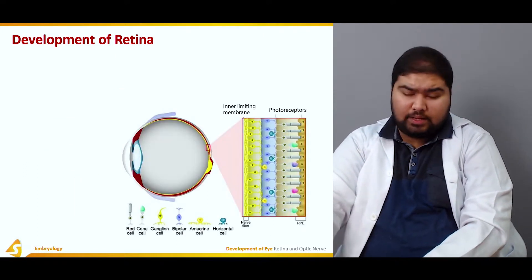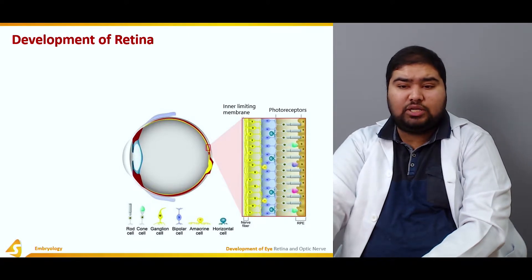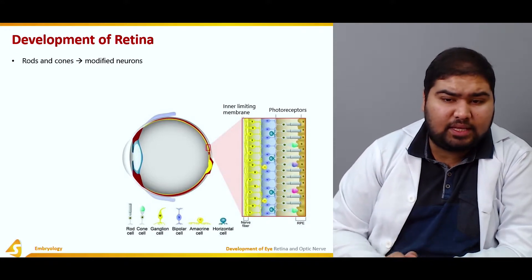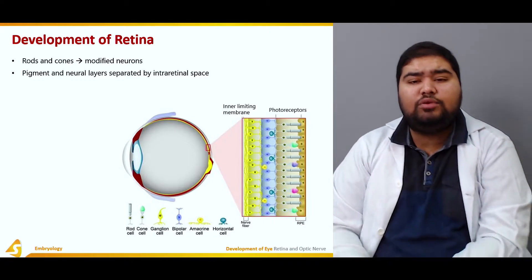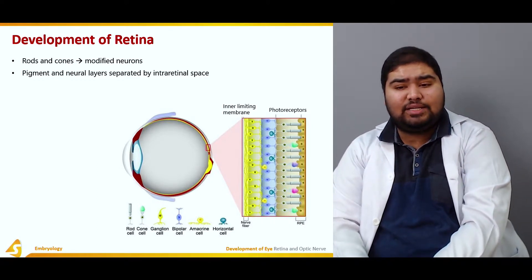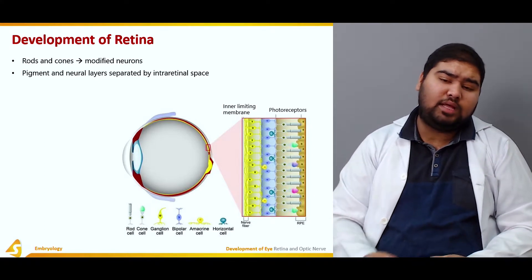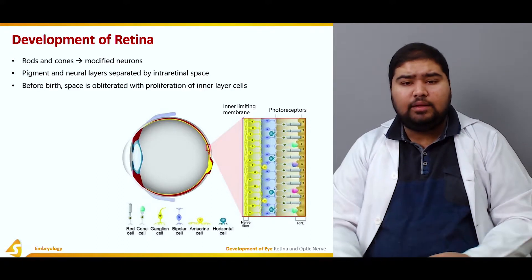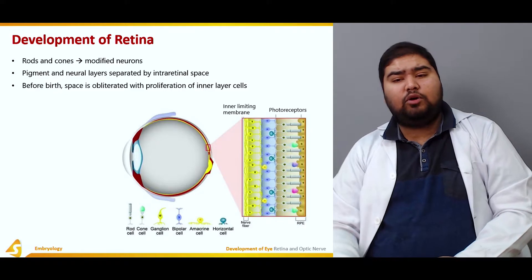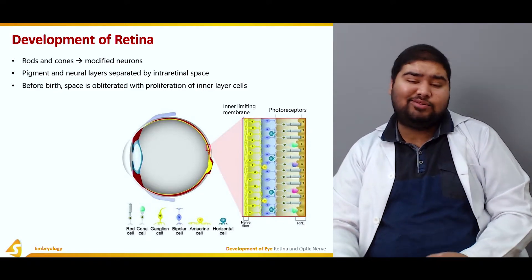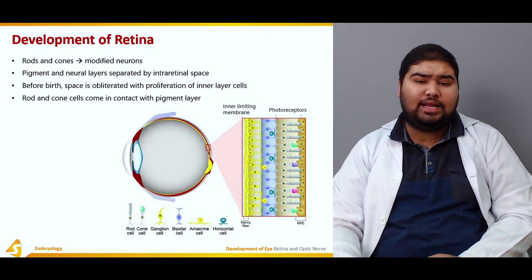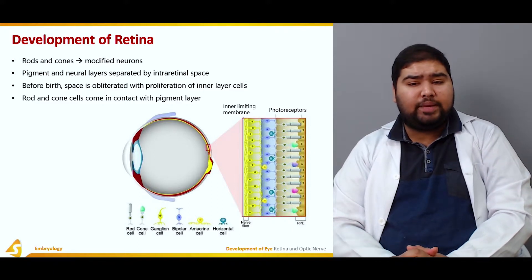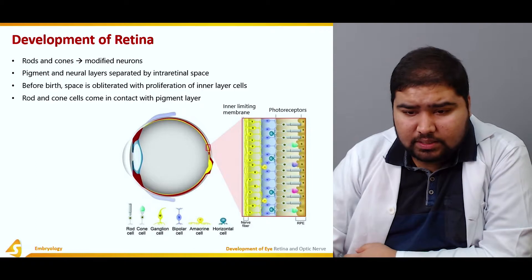Rods and cones are modified neurons present in the retina. The pigment and neural layers are separated by the intra-retinal space. Before birth, this space is obliterated by proliferation of the cells of the inner layer. After obliteration, rods and cone cells come in contact with the pigment layer.